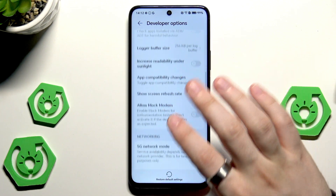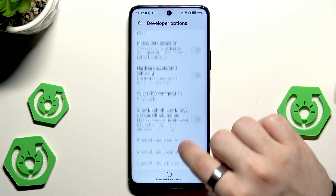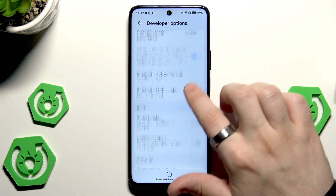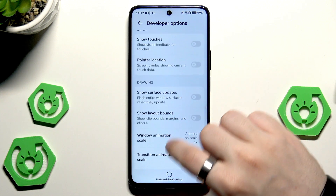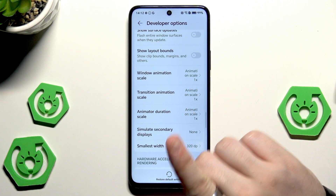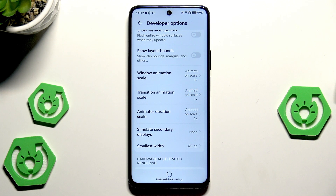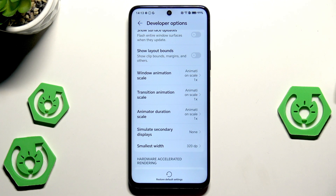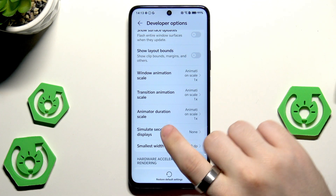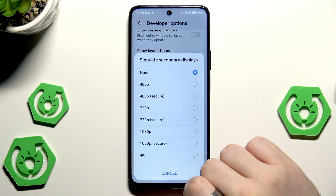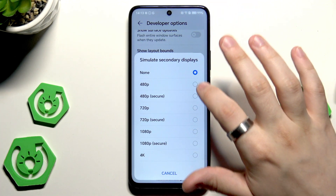Now we need to scroll down a little bit. In here we need to change four options. We have the window animation scale, transition animation scale, and the animator duration scale. As you can see, currently and by default they are set on 1x.